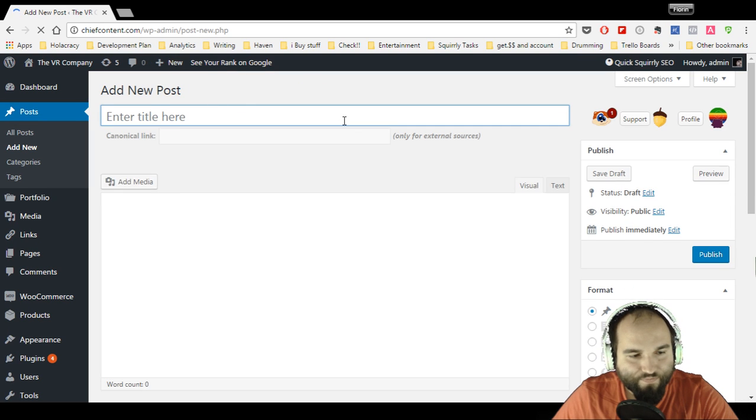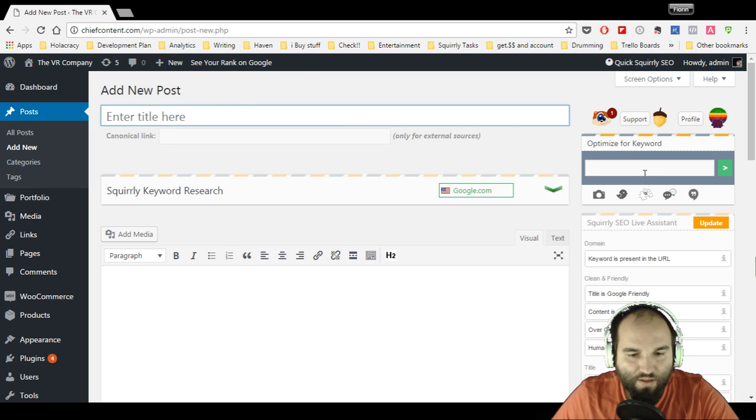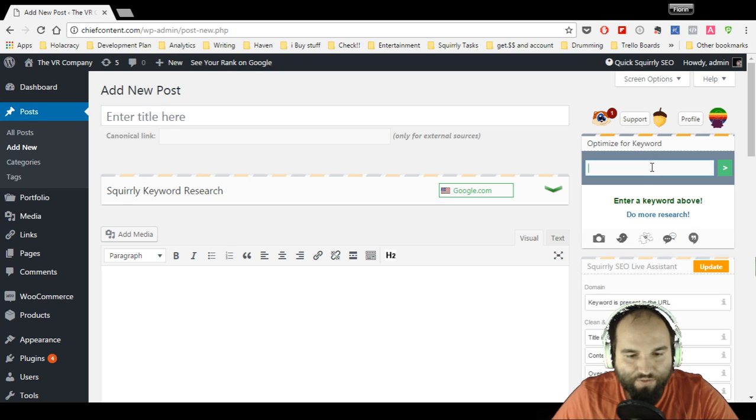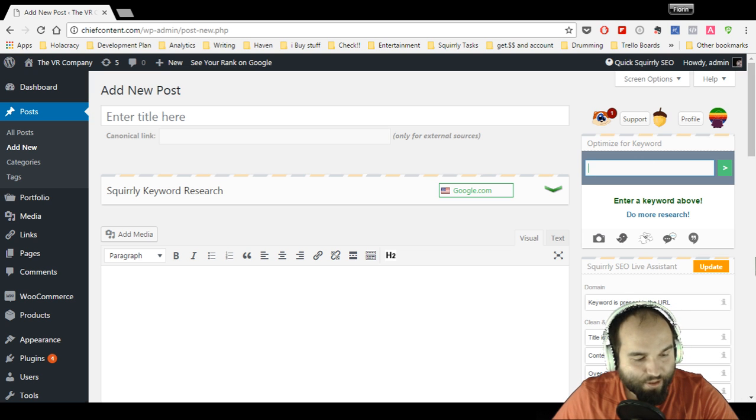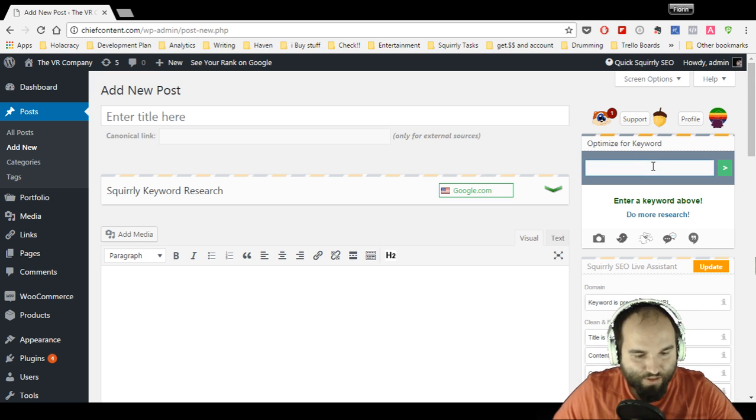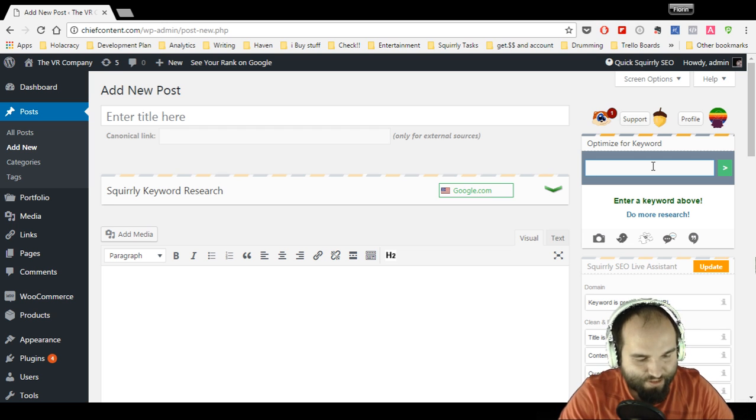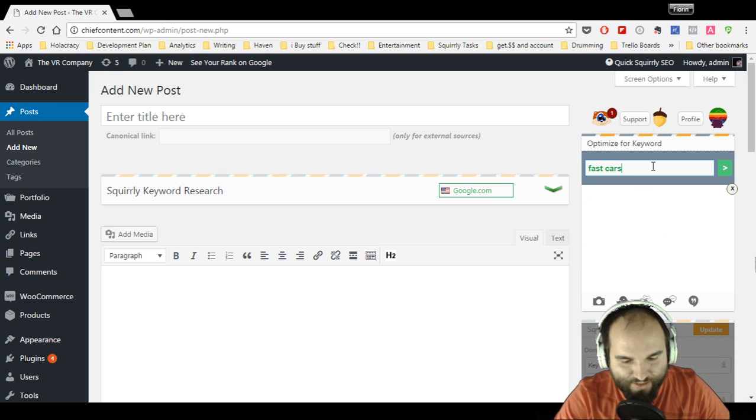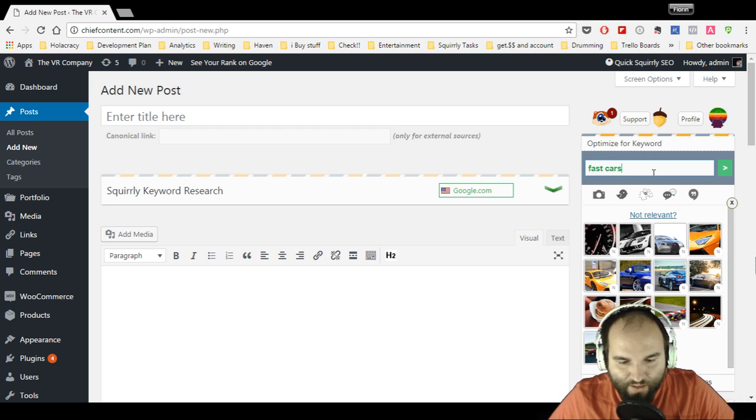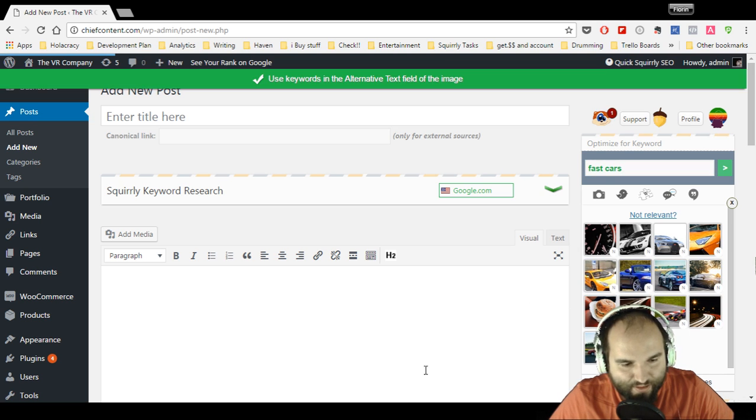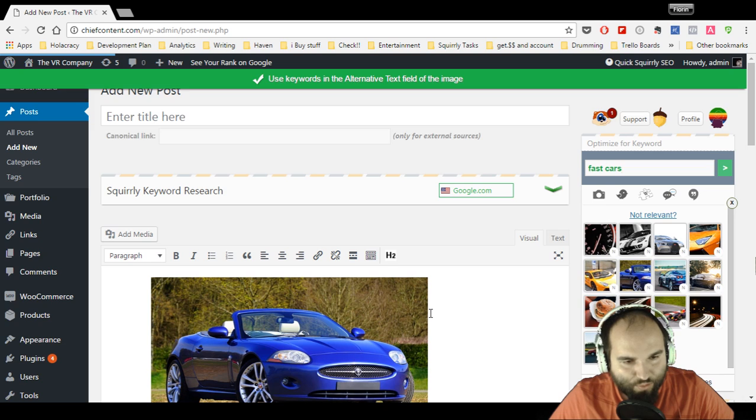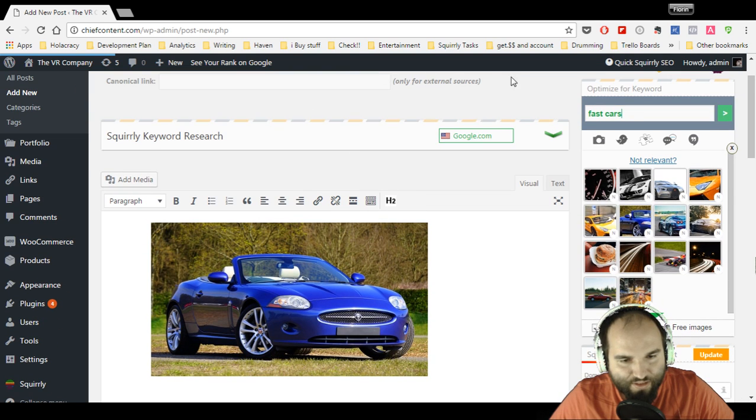You go to new, then you have the optimized for keyword bar right here. I'm trying to do this in under 30 seconds so bear with me. Let's say 'fast cars' is my keyword. These are the images—they are only copyright-free images. I click and boom, use keywords in alternate text.